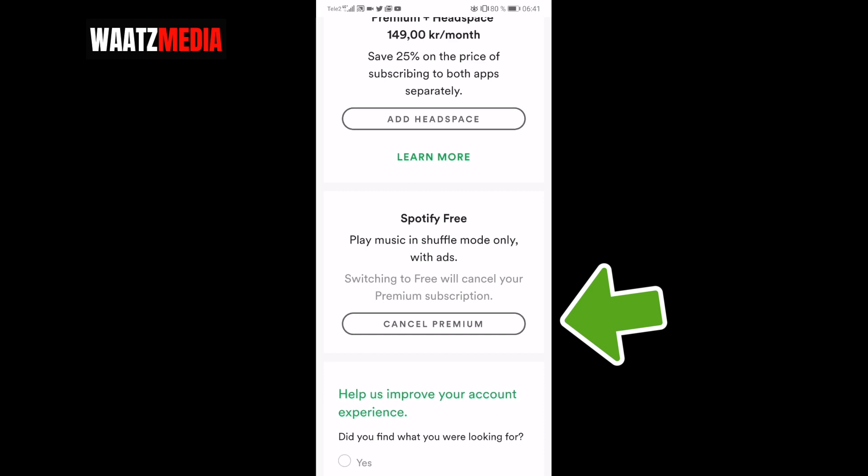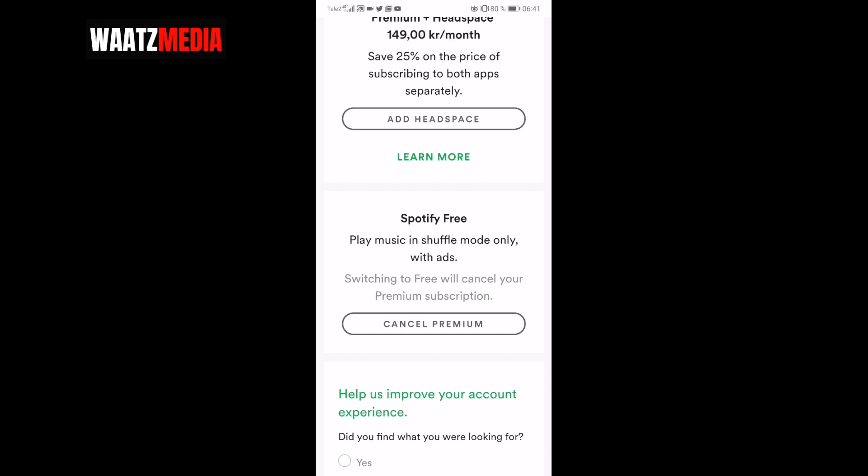I want to keep my premium so I will not click on this one. You may need to confirm this with a popup that you really want to cancel your premium.